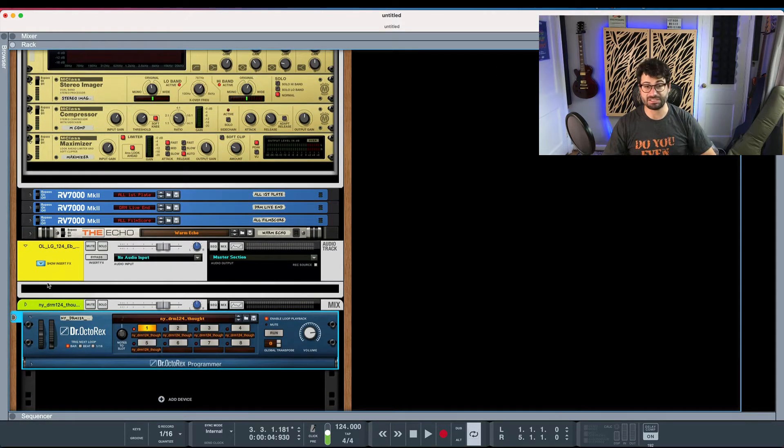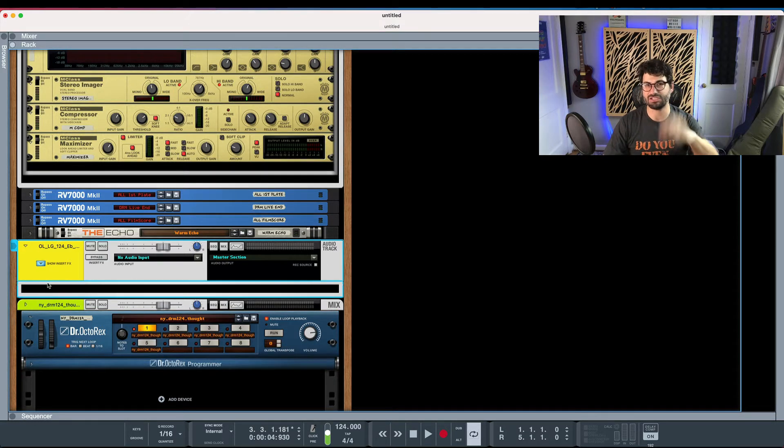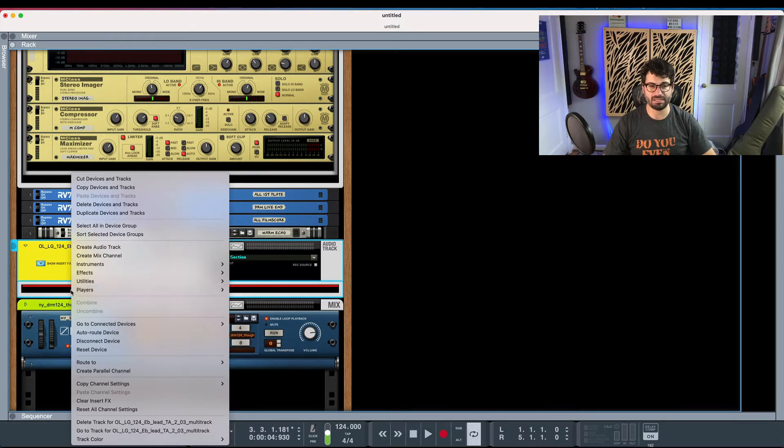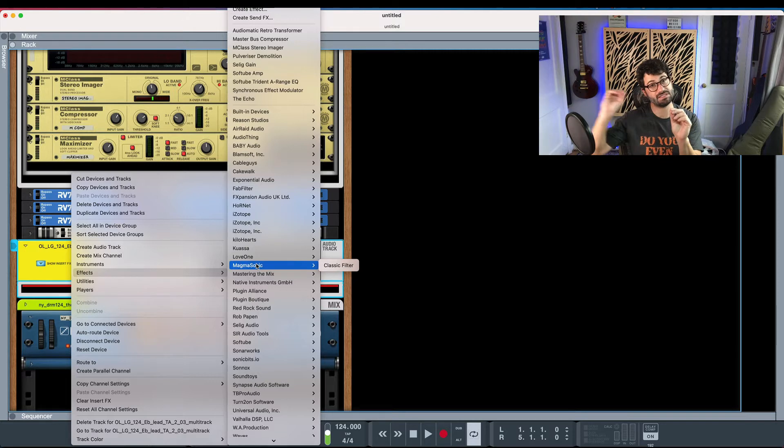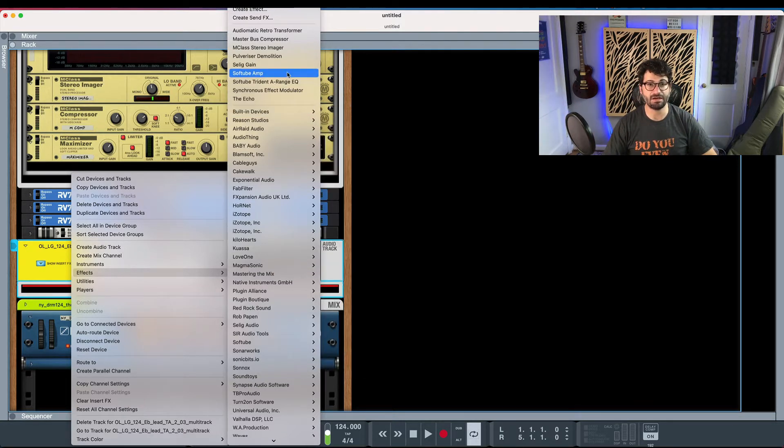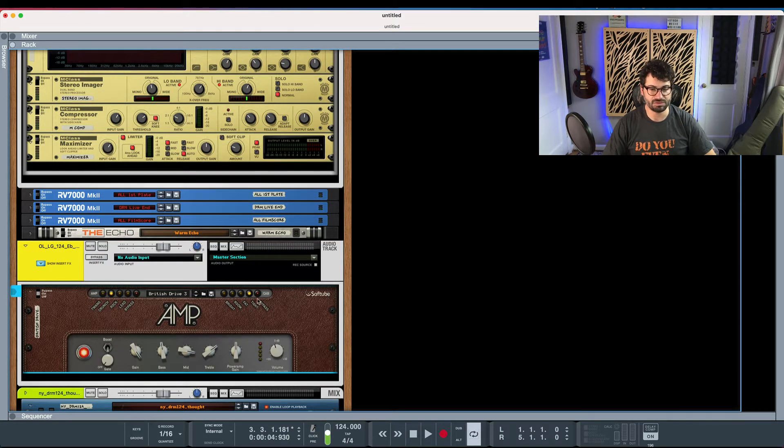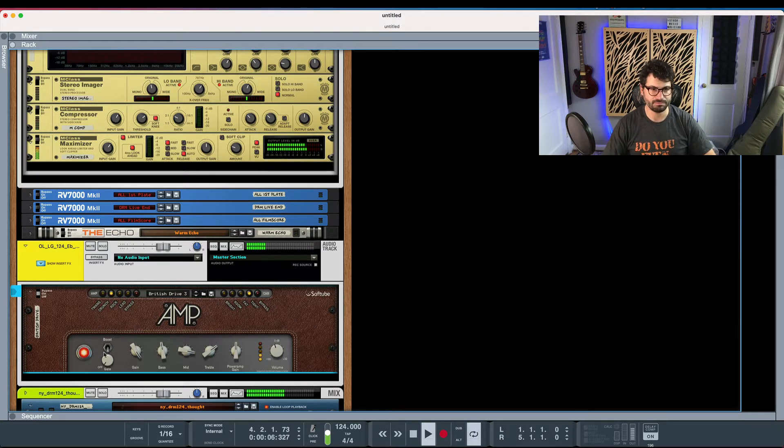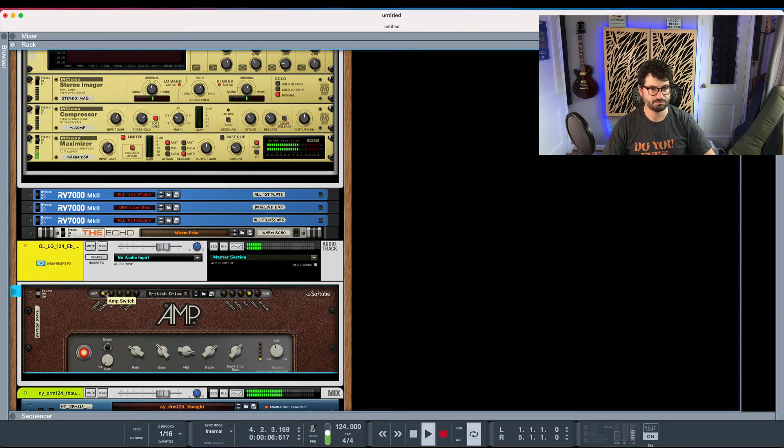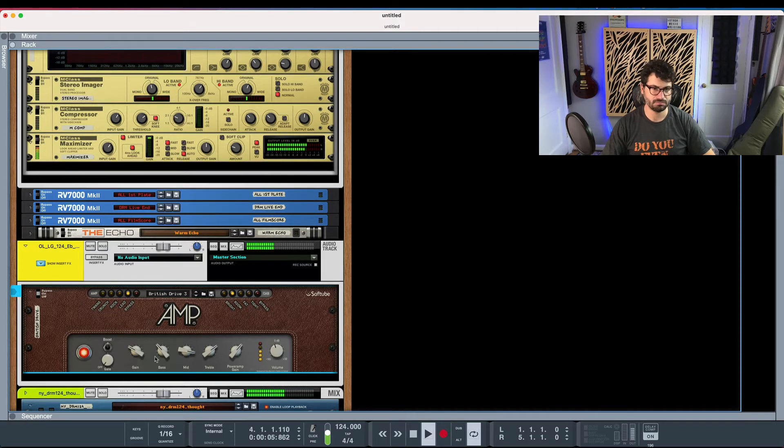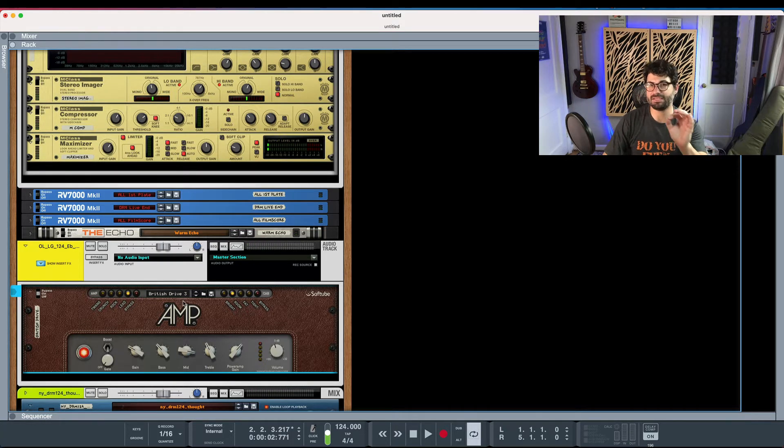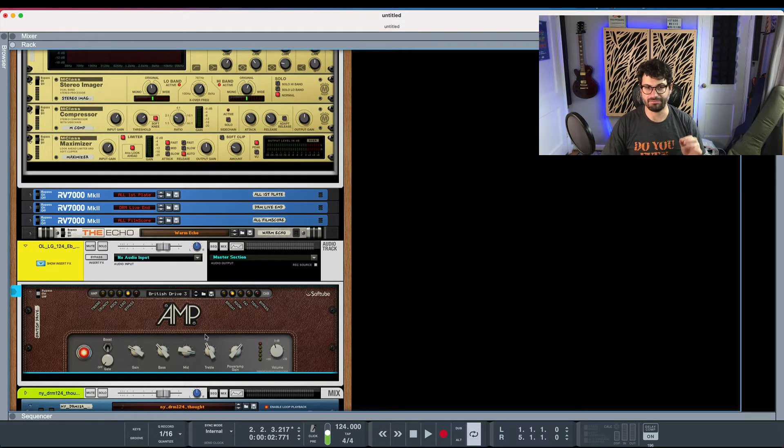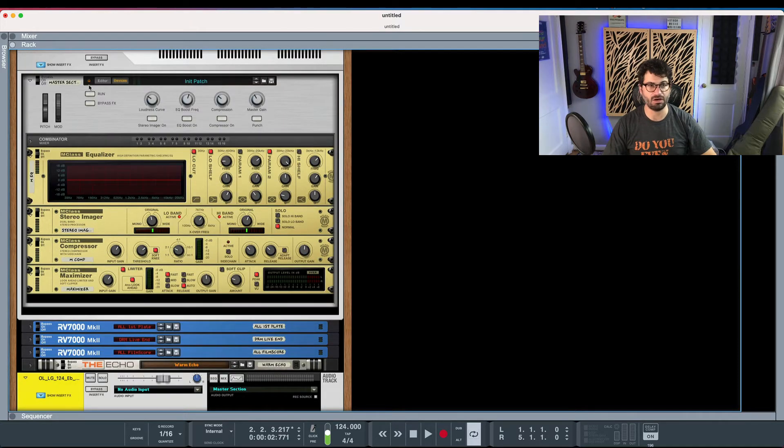So an insert effect actually does exactly what it sounds like. It is inserted directly onto a channel. So a common insert effect that you would use in the insert position versus the send position, which we'll get to in a second, is like a Softube amp, a guitar amp simulator. So we want to make this guitar sound a little more aggressive. So that processing is only affecting the guitar, right? We have inserted a guitar amp into the guitar channel, and now it is only affecting the guitar.